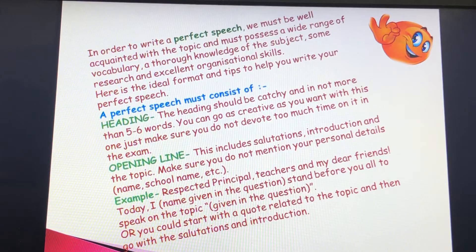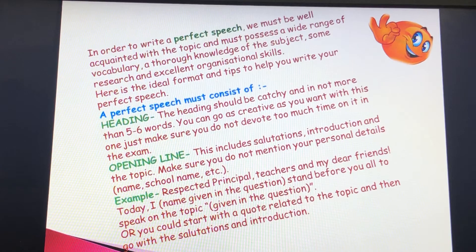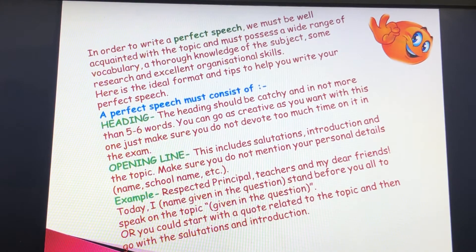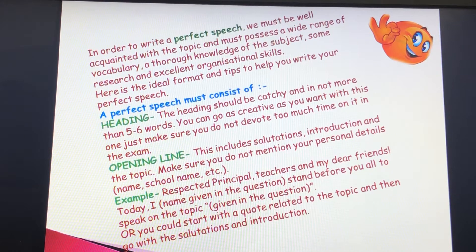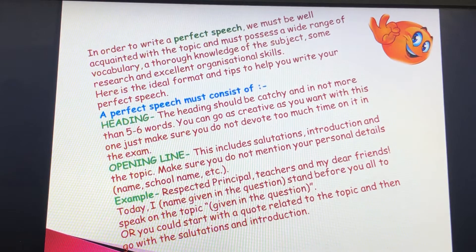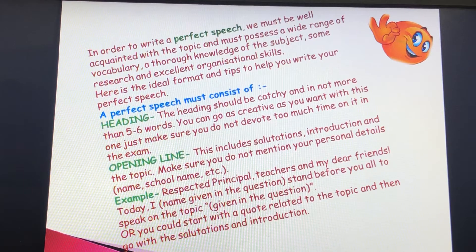At the same time, care should be taken not to deviate from the main subject. You must keep in mind that it is a speech and you need to begin the draft with addressing the audience, and the conclusion should be with a sentence thanking the audience.